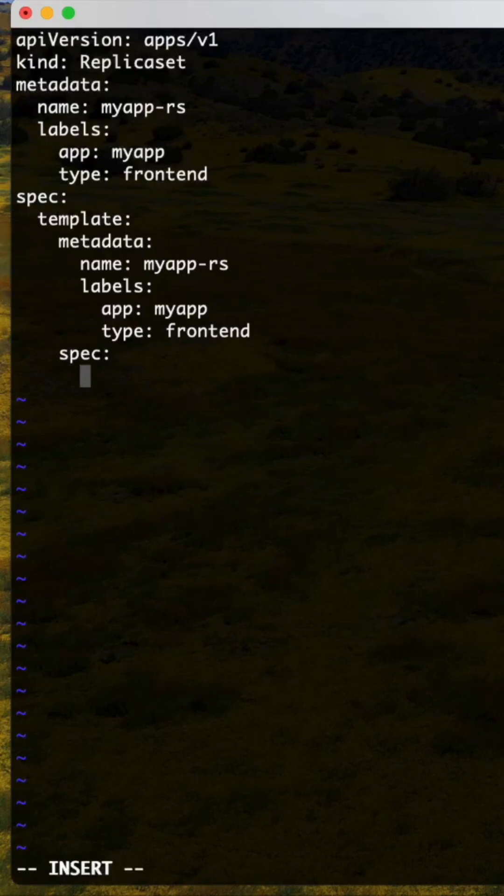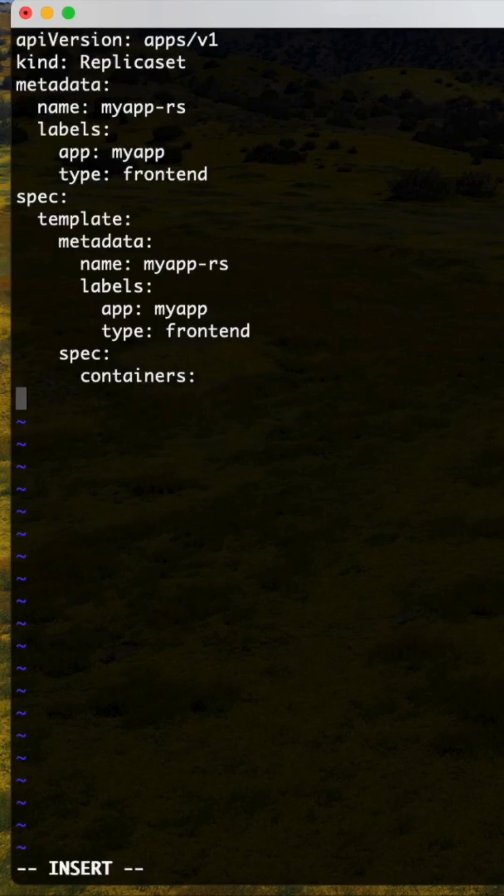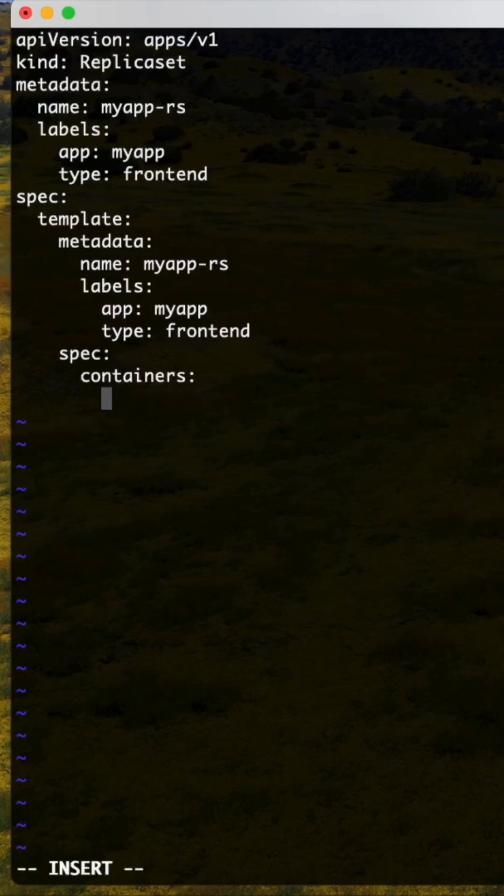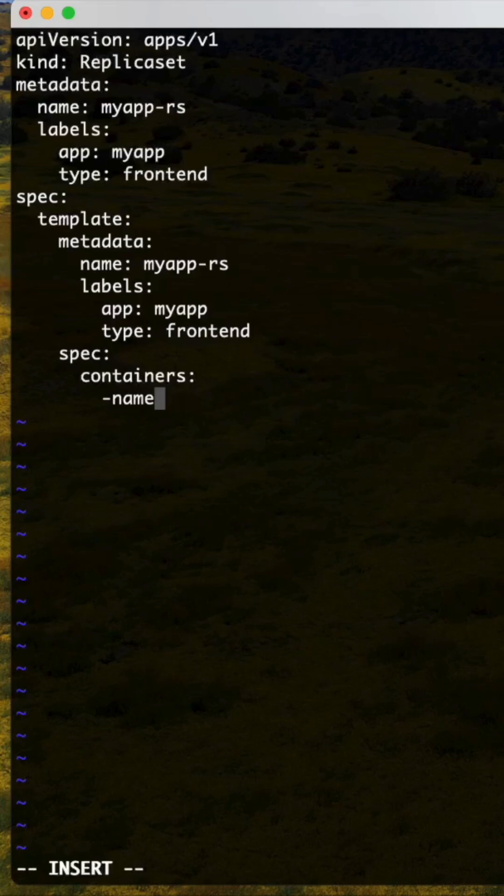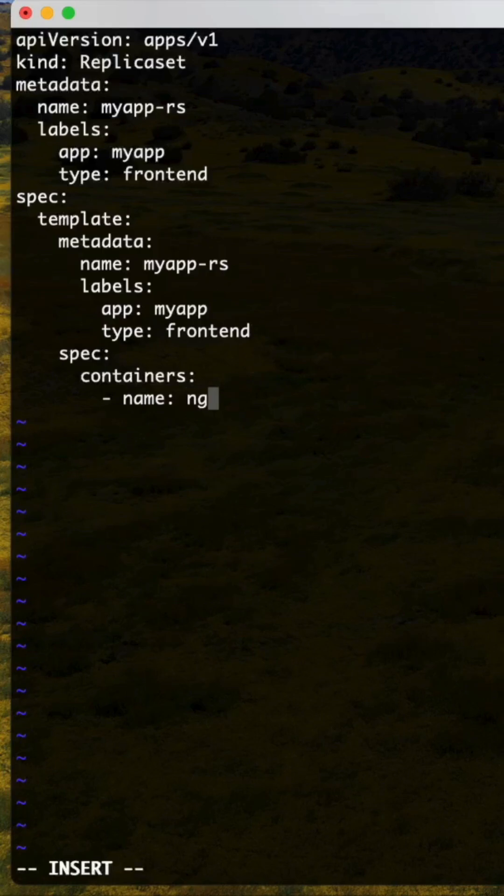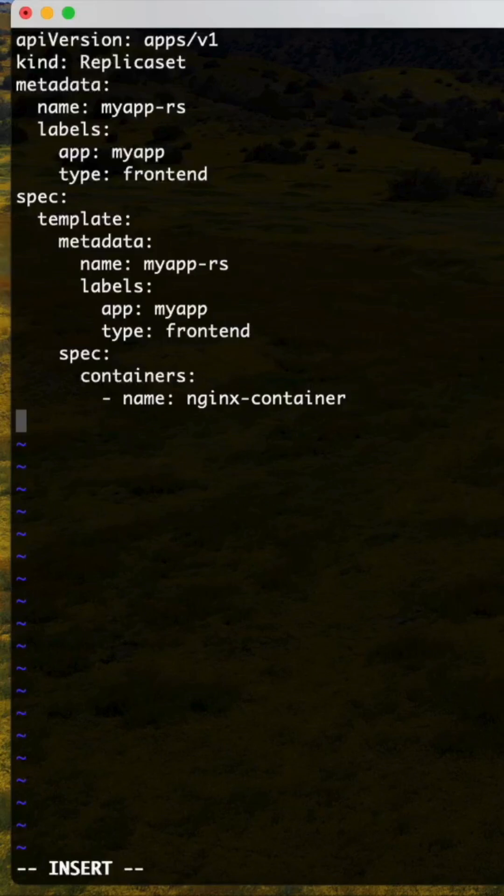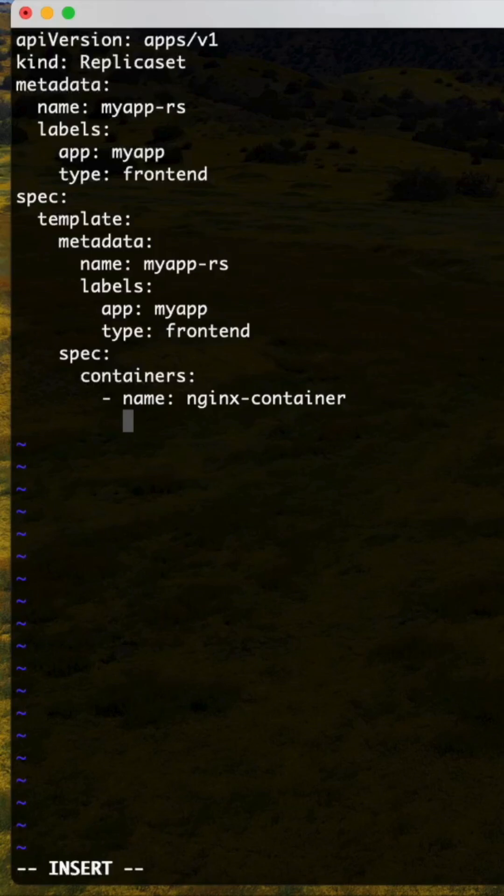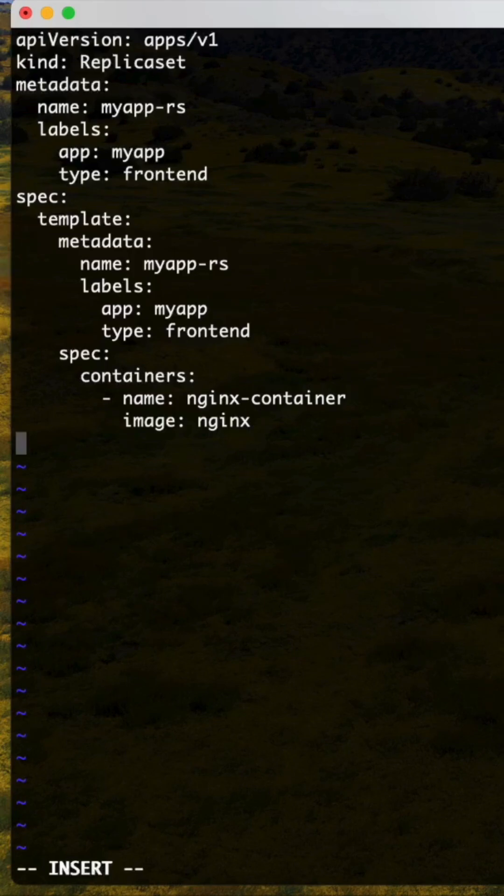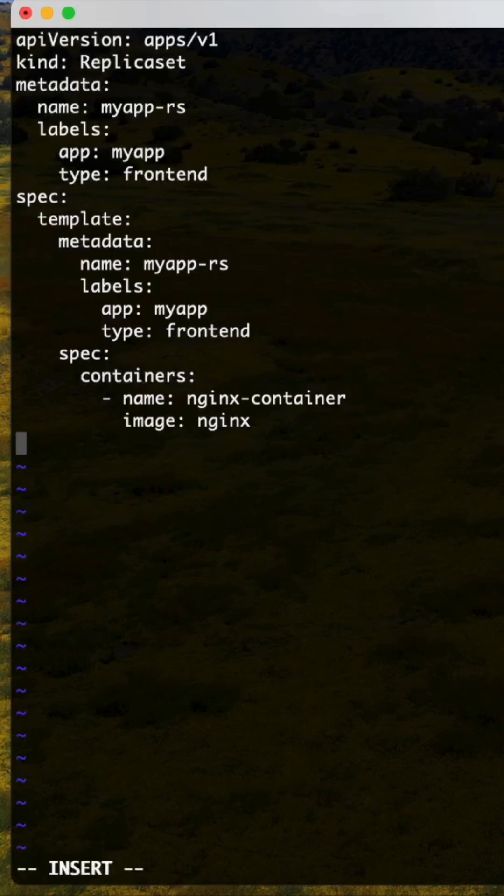Containers - name of the container what we are trying to create. Nginx. I will explain after writing this file what is the difference. Image. So now it was completed, the file.